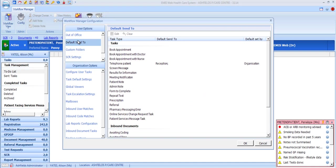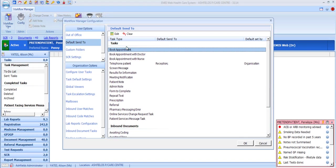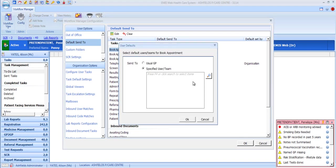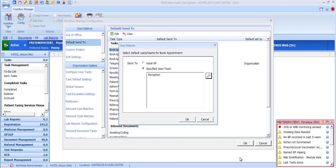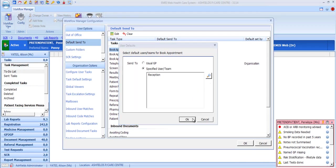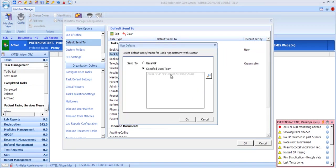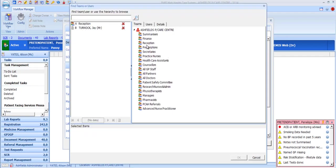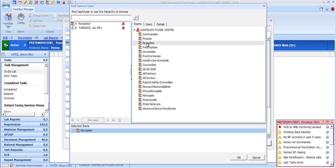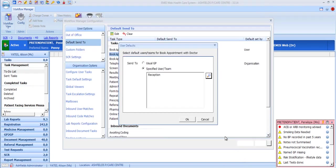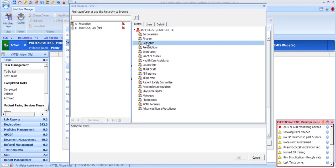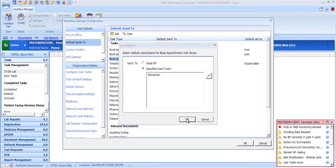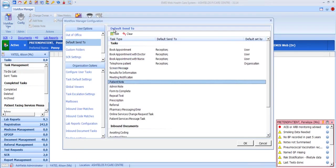The Default Send To option allows you to configure which individual or team you wish different types of tasks to be sent to. For example, if you create a book appointment task, always send it to your practice receptionist's team. Note that you can also pick the patient's usual GP as the recipient.